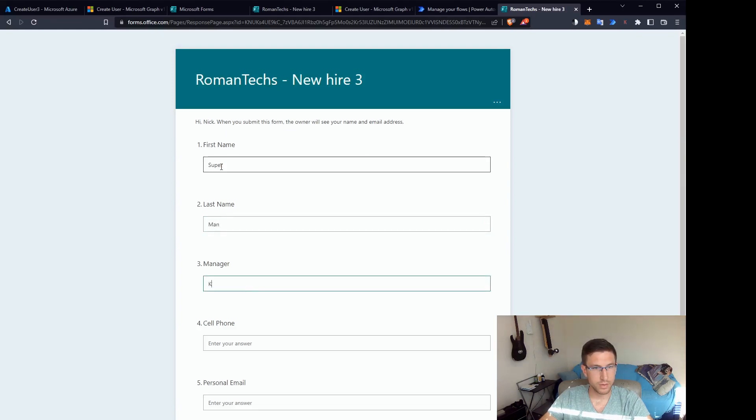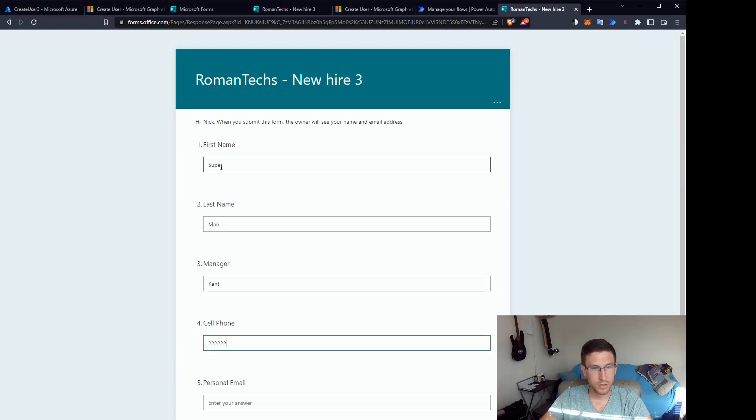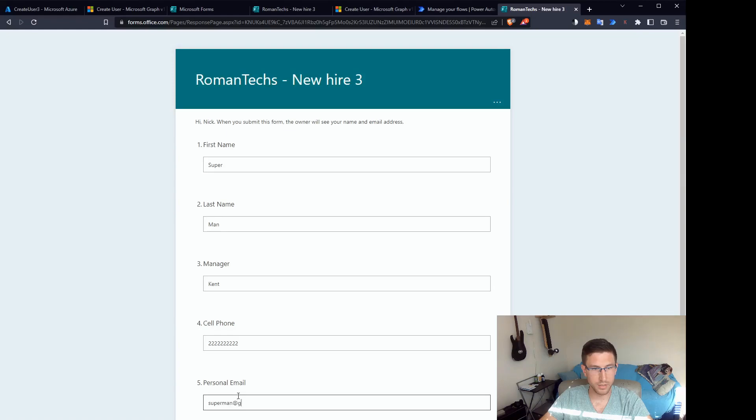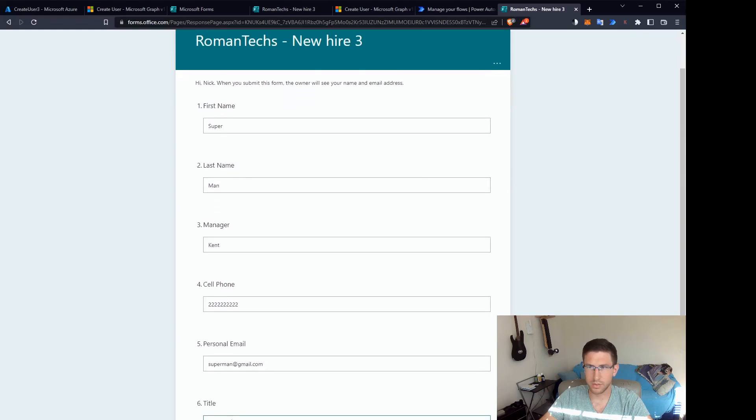We will fill out all the fields here. Whatever you want to set it to for the manager, cell phone number, personal email, superman@gmail.com. That works. And now we're going to submit the form.